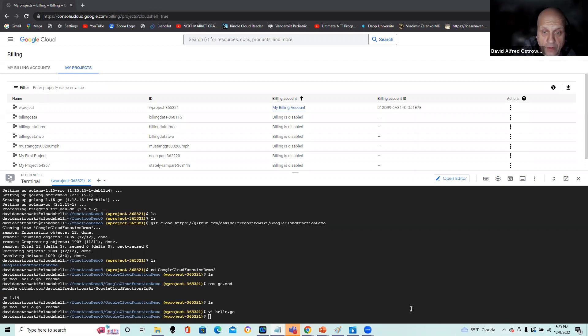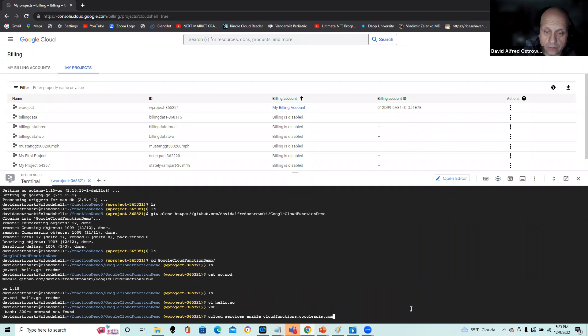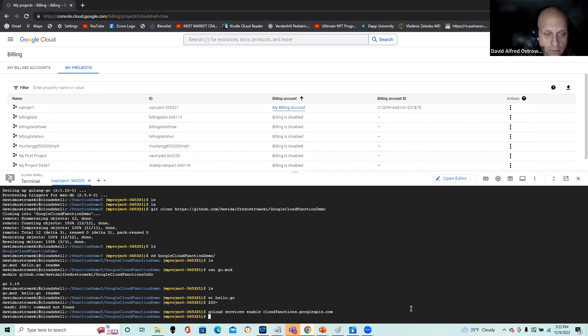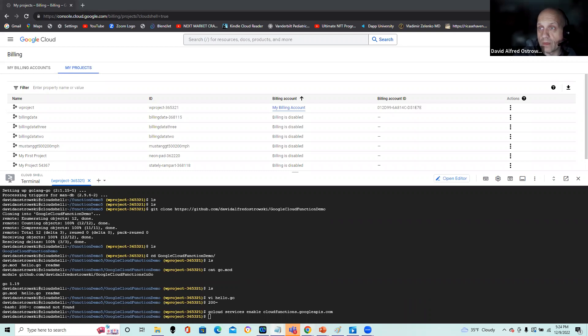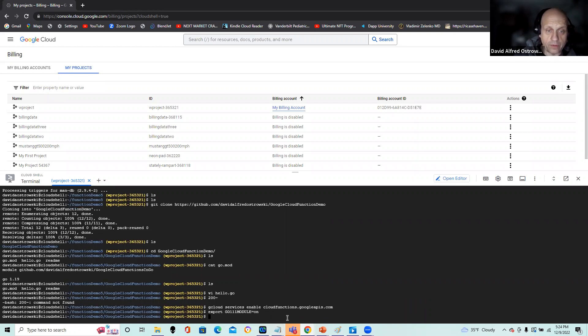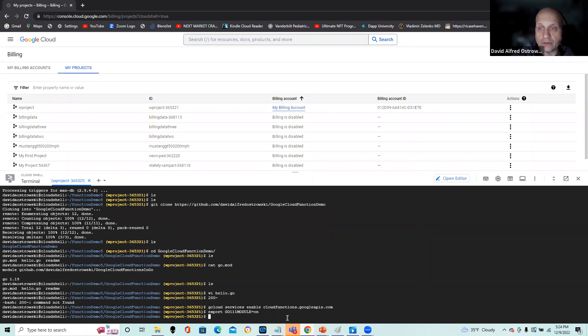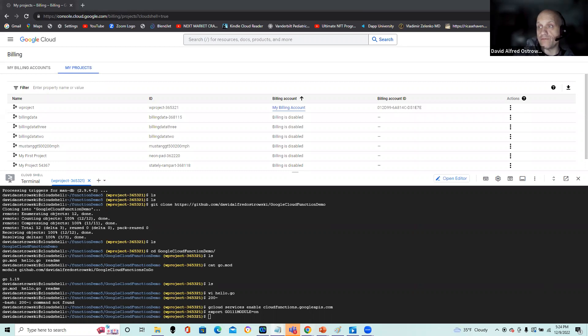So the next command I'm going to have to run is gcloud services enable cloudfunctions.googleapis.com. And that said, I'm going to do an export on an environment command for the Go programming language. And again, if you're initializing the mod, you may include some extra commands to support the generation of the mod file. So in this case, I'm just going to, since I have one already defined that you're going to pull down from the Git repository, I'm just going to do a deployment.